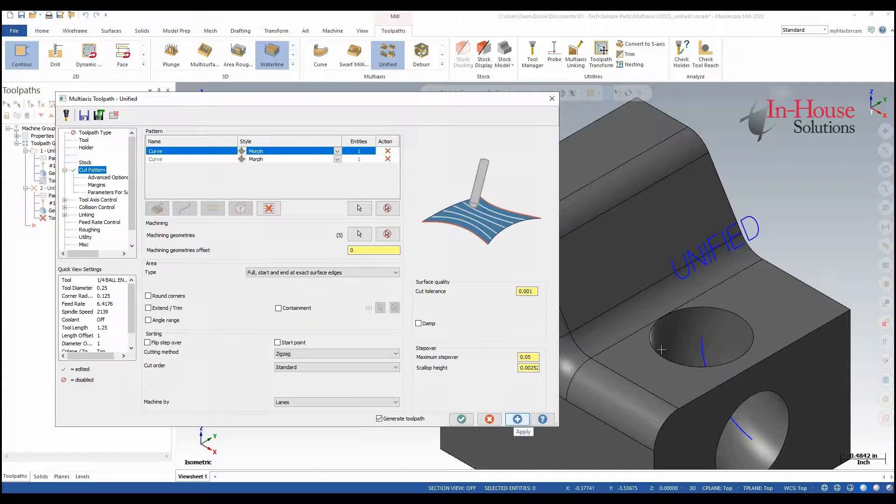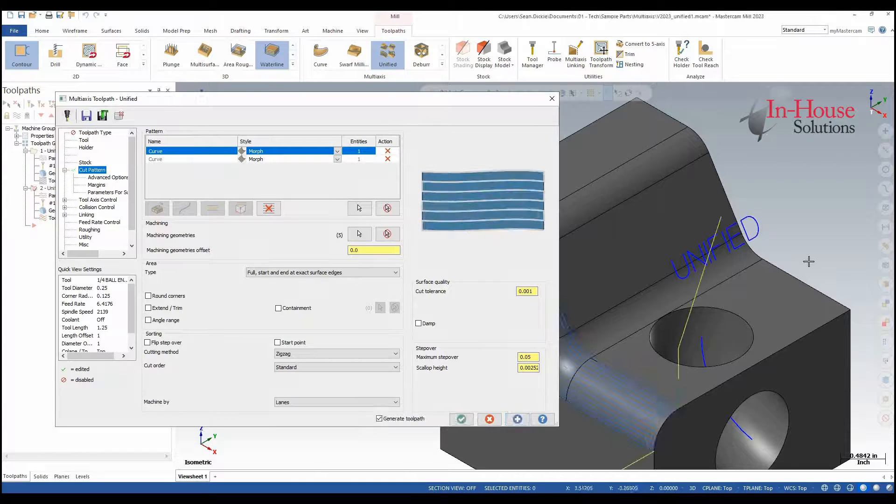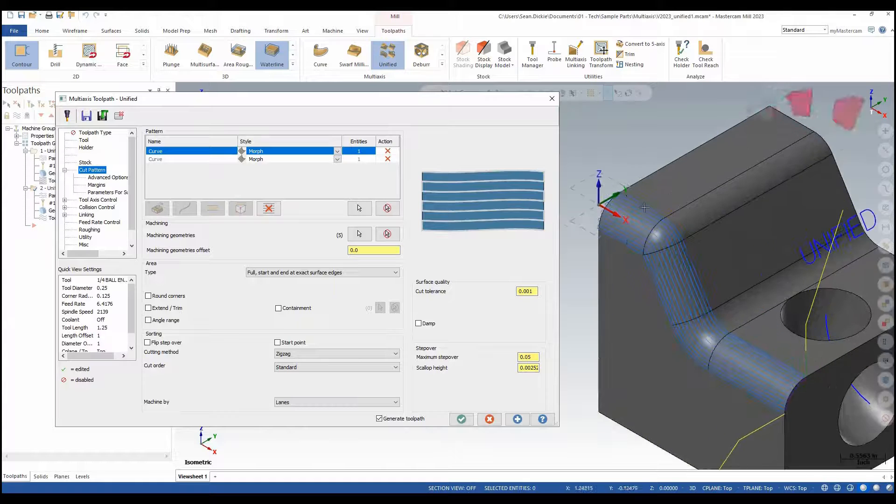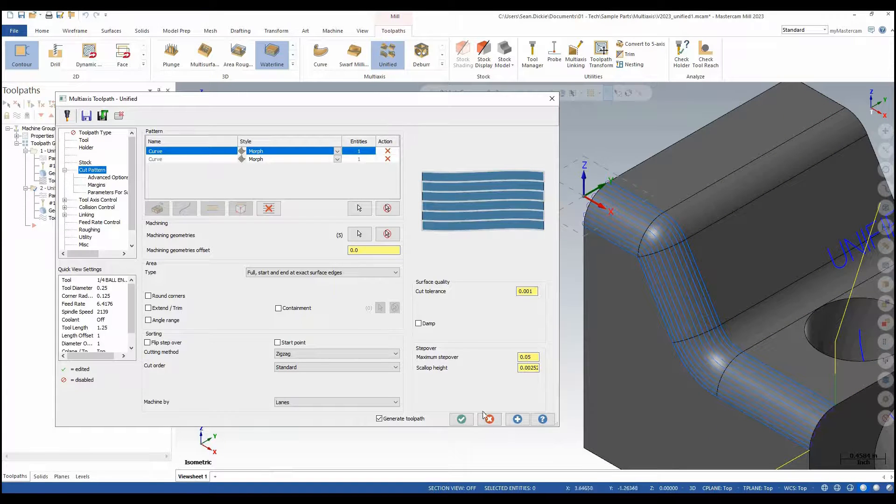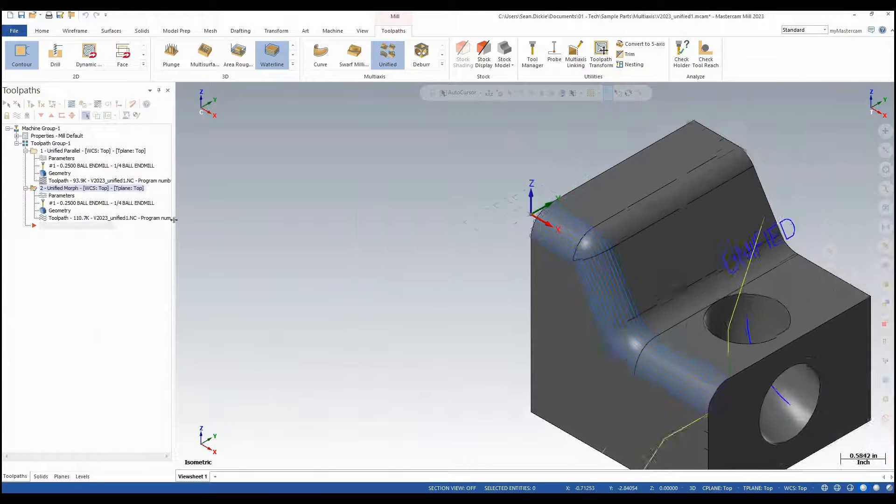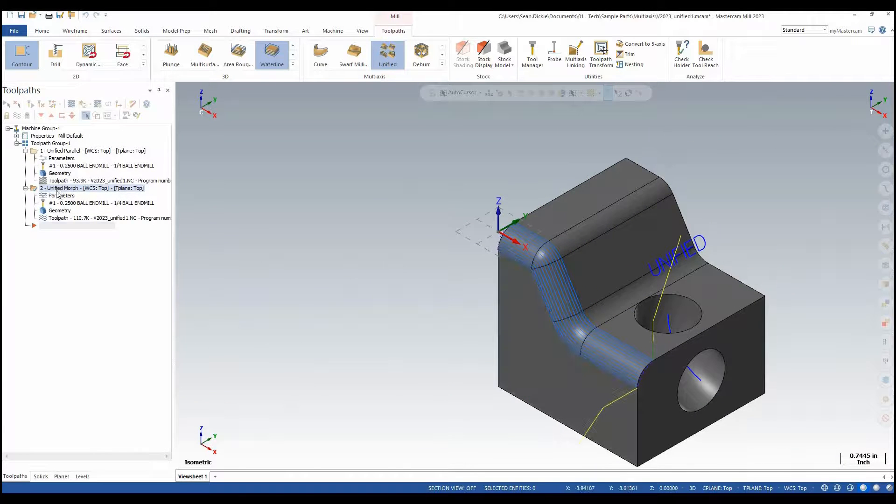Again I'm going to apply these changes and I can see my nice Morph strategy from this curve to that curve following these faces. I'll click OK. And here we have Unified Morph.